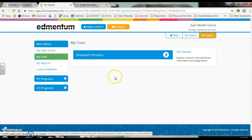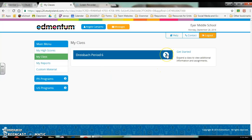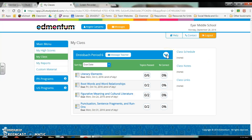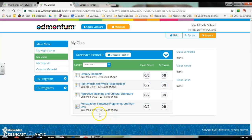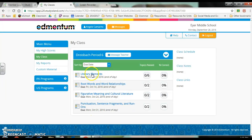Once you see that, you go over to the arrow and you click. This shows all of the potential assignments — all of the assignments that we have created. The literary elements one is the one that we have due first. This one's due Monday, October 3rd. These all have different deadlines, so you're focusing on the literary elements.